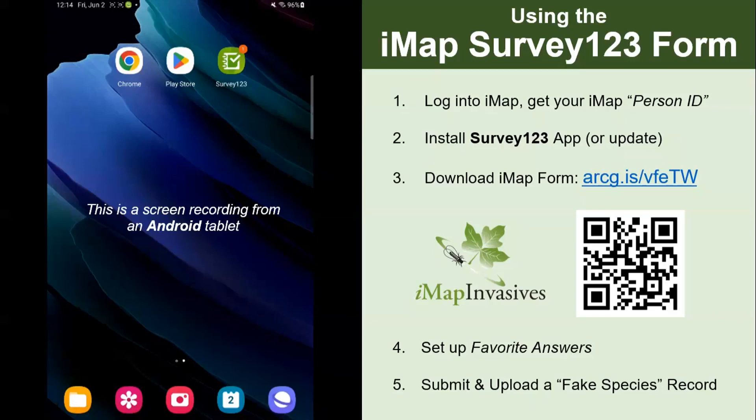The way this tool works is that when you're connected to the internet, you log into IMAP, set up Survey123, get the form, and then go out into the field, collect observations, save them to your device, and when you get back home and have internet again, you can upload those observations to IMAP Invasives.